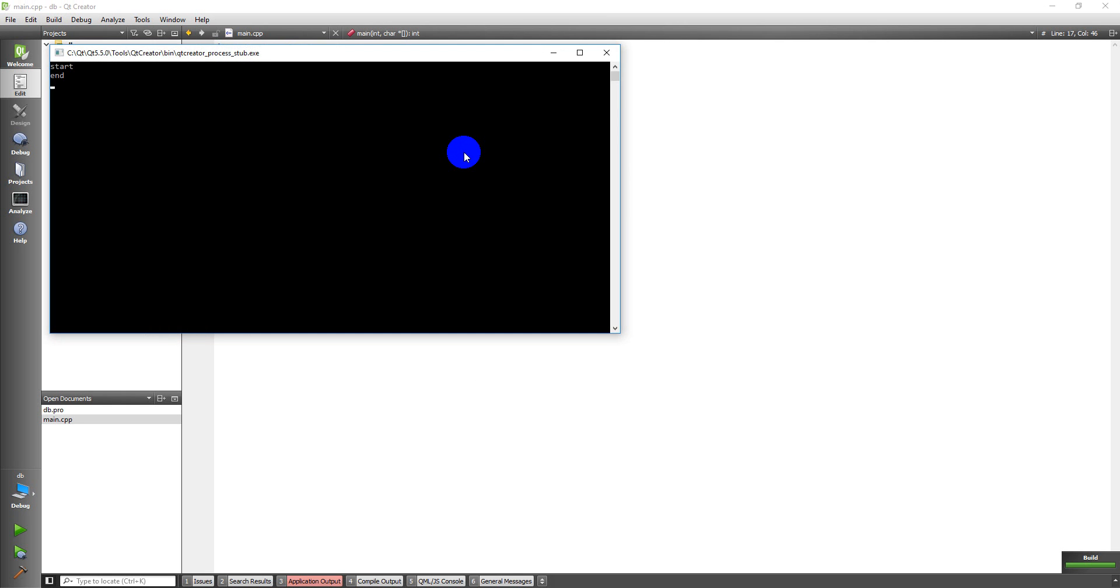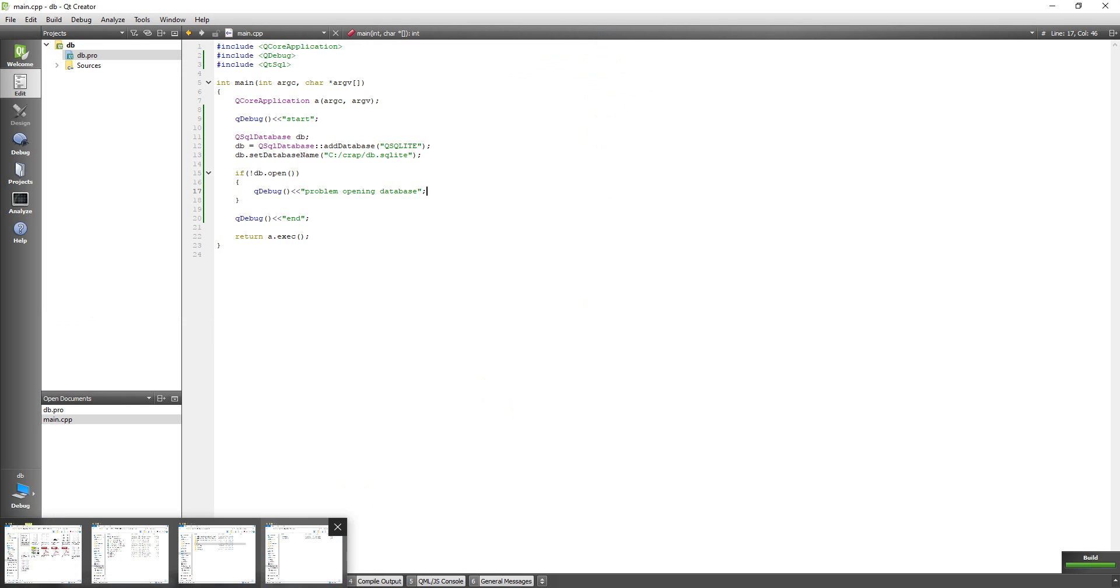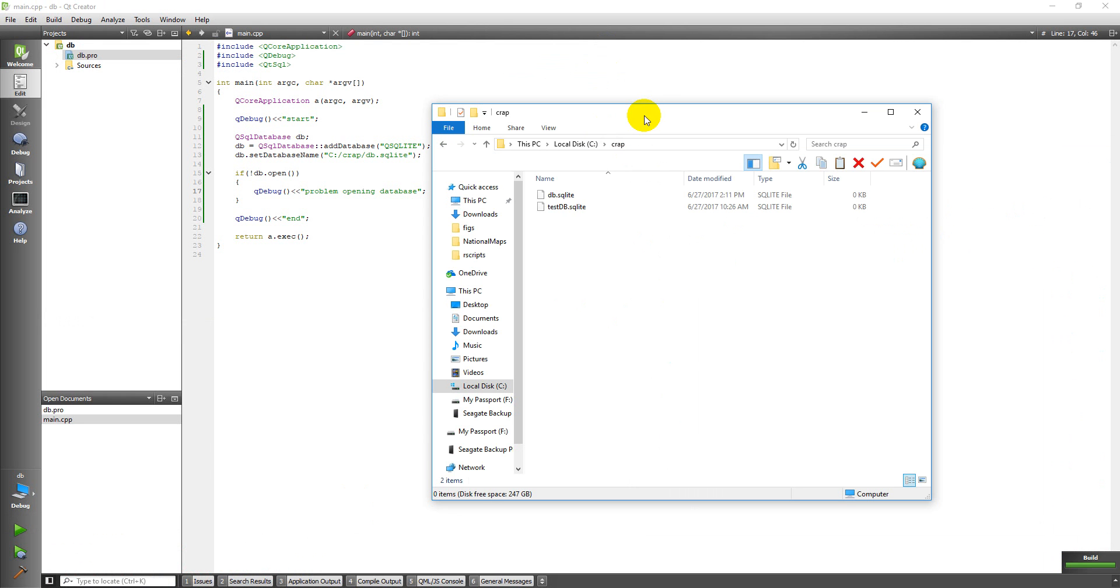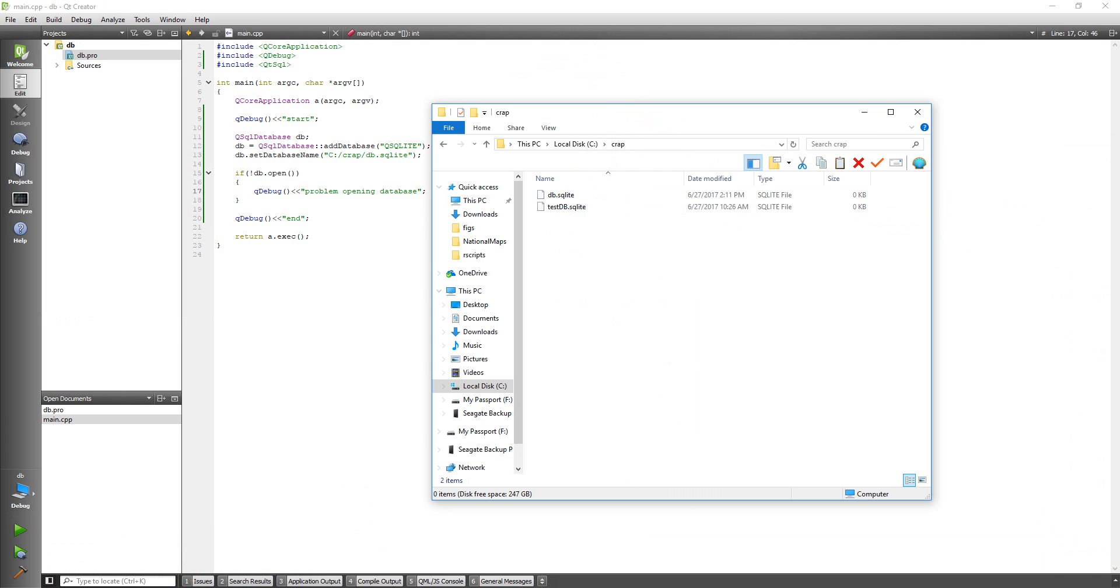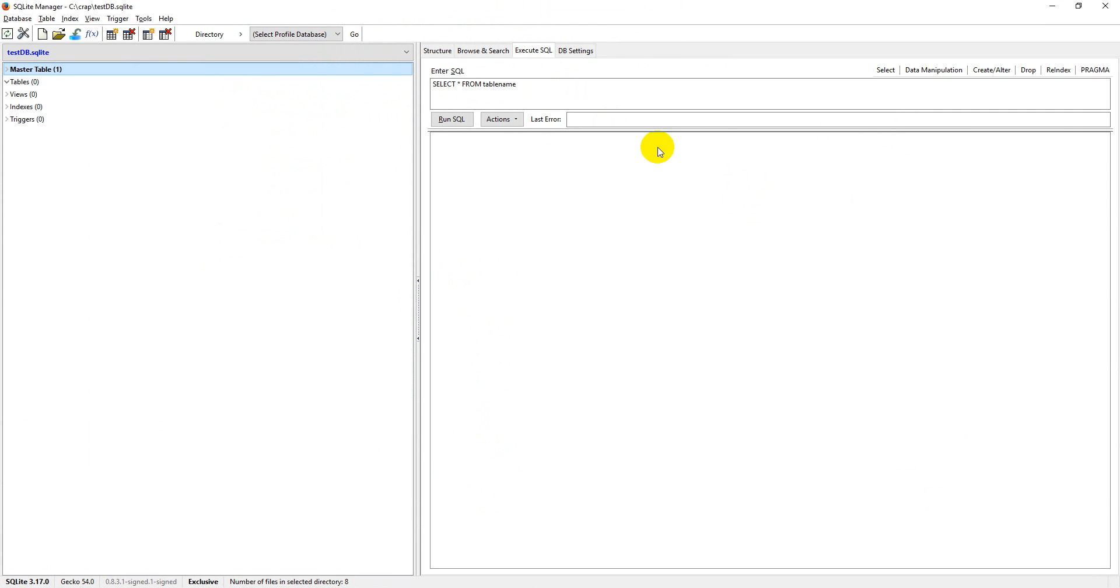There you go, start. And that should be good to go. Let me pull my folder up here and you can see here I have a db.sqlite.